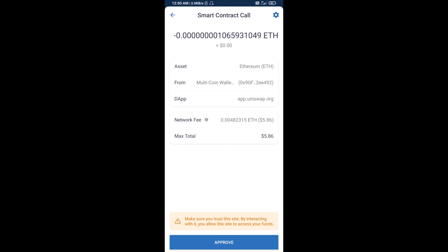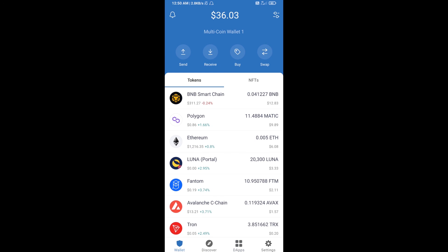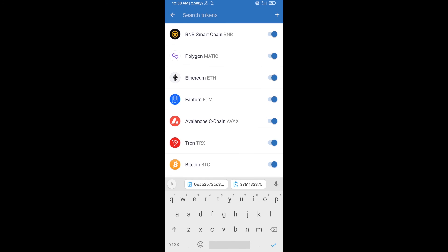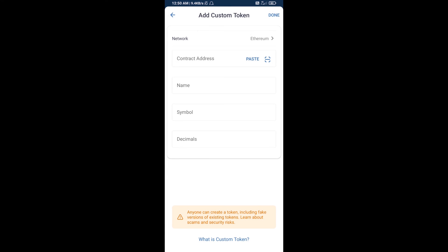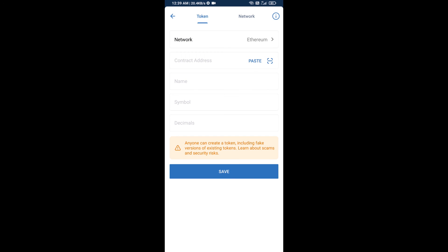After that, you will manually add this token to Trust Wallet. Go to Trust Wallet, click on the search icon, search for the token, and click on Add Custom Token. Check that the token network is Ethereum, then click on Paste to enter the contract address.